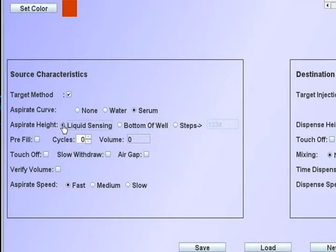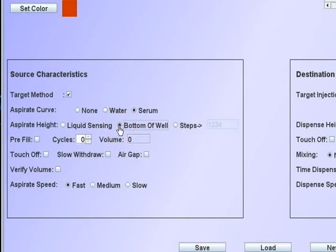Liquid level sensing should not be used when aspirating from a microplate well. It will not be effective. Checking the bottom of the well will aspirate from the bottom of the well as defined by the plate database. That specific plate must be defined on the deck layout for that position.